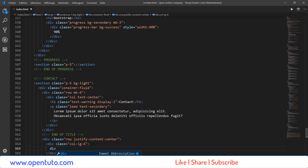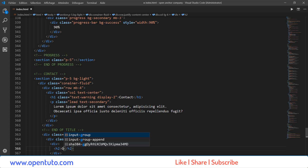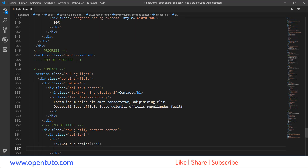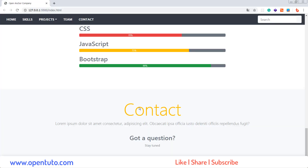Nous aurons besoin d'intégrer un titre H2 : « Got a question » — avez-vous une question. Et un sous-titre, un petit paragraphe : « Stay tuned ». Le contenu, je veux qu'il soit aussi au centre. Donc, on va utiliser Text Center. Et la couleur Text Secondary. J'enregistre. Et comme vous voyez : Got a question, Stay tuned.